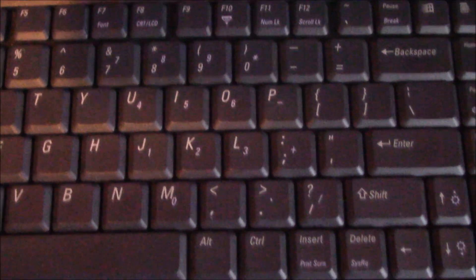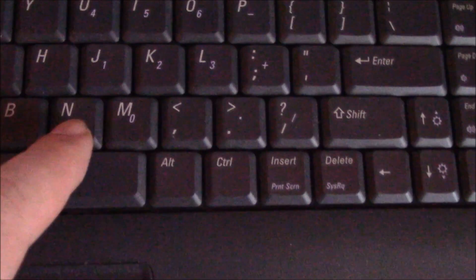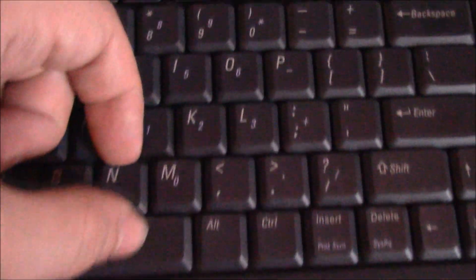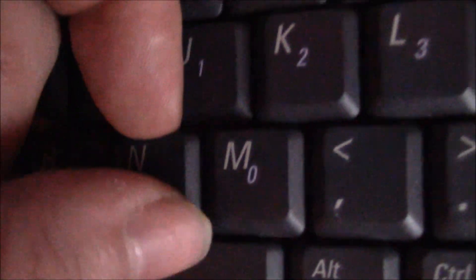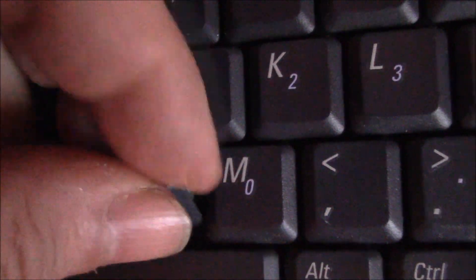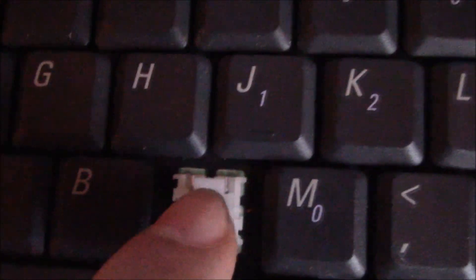So what you do is you can remove the key. To remove the key, simply push your finger in, the tip of your finger, lift it up and pull it out. Now right here there's a rubber piece, and